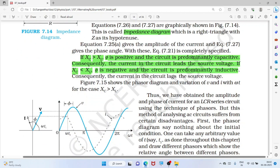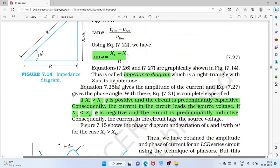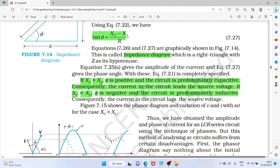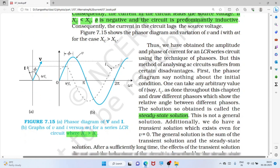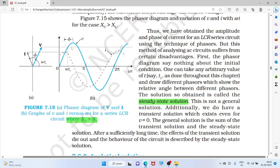From the impedance diagram: when XC > XL, φ is positive (capacitive); when XC < XL, φ is negative (inductive). This is the phase difference between current and voltage in the LCR circuit.